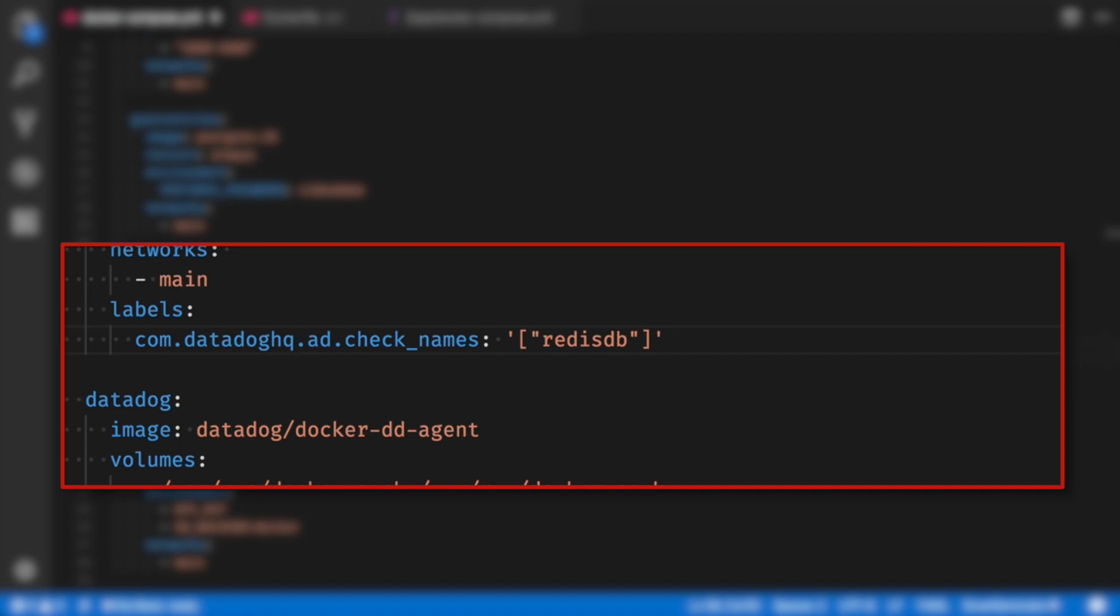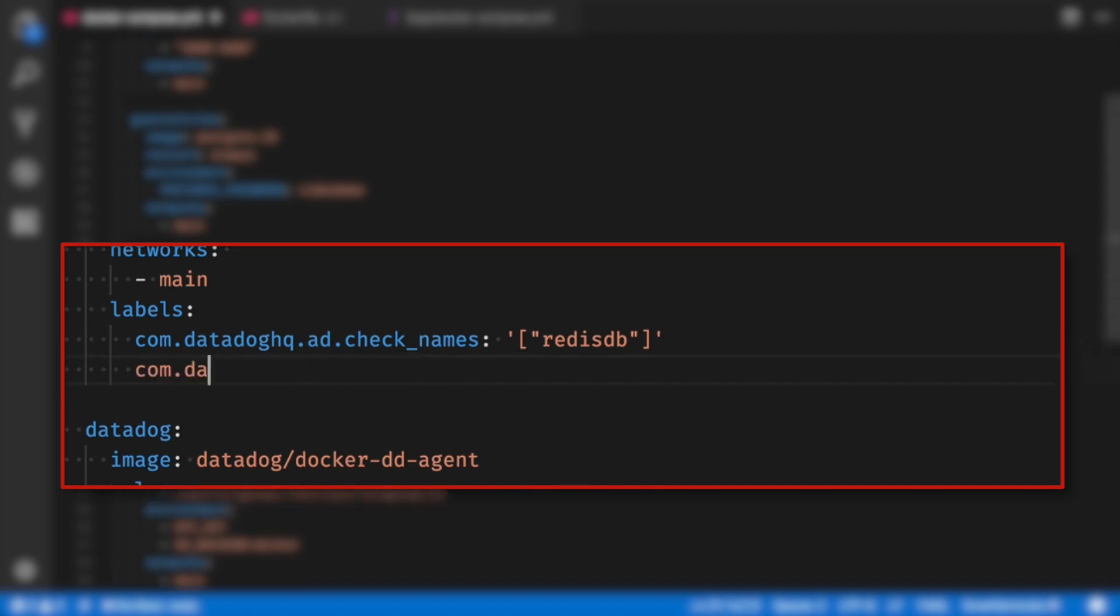The next line starts the same, but replace check names with init configs. I need an empty list here inside an array, represented by an empty pair of curly braces inside a pair of square brackets. This is because the RedisDB check requires no configuration in this section.